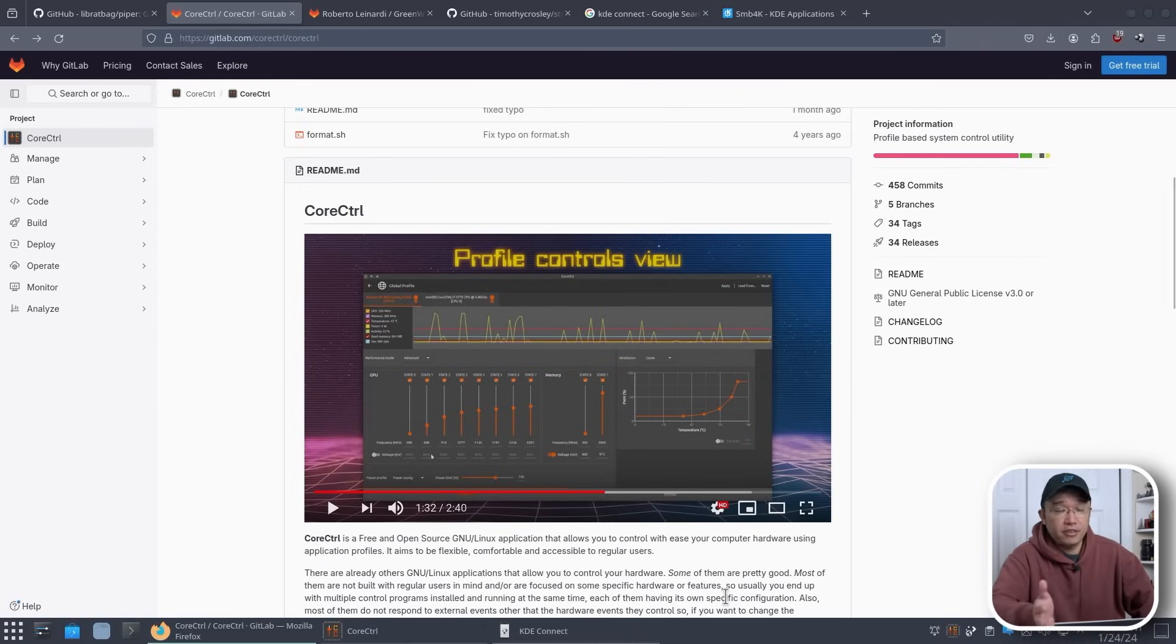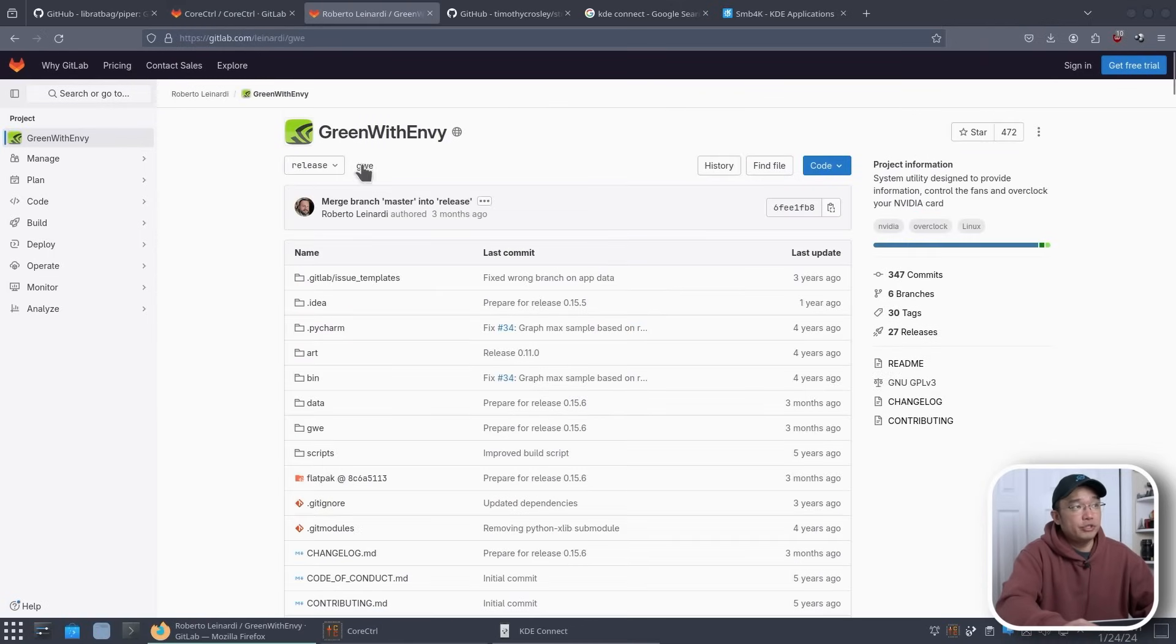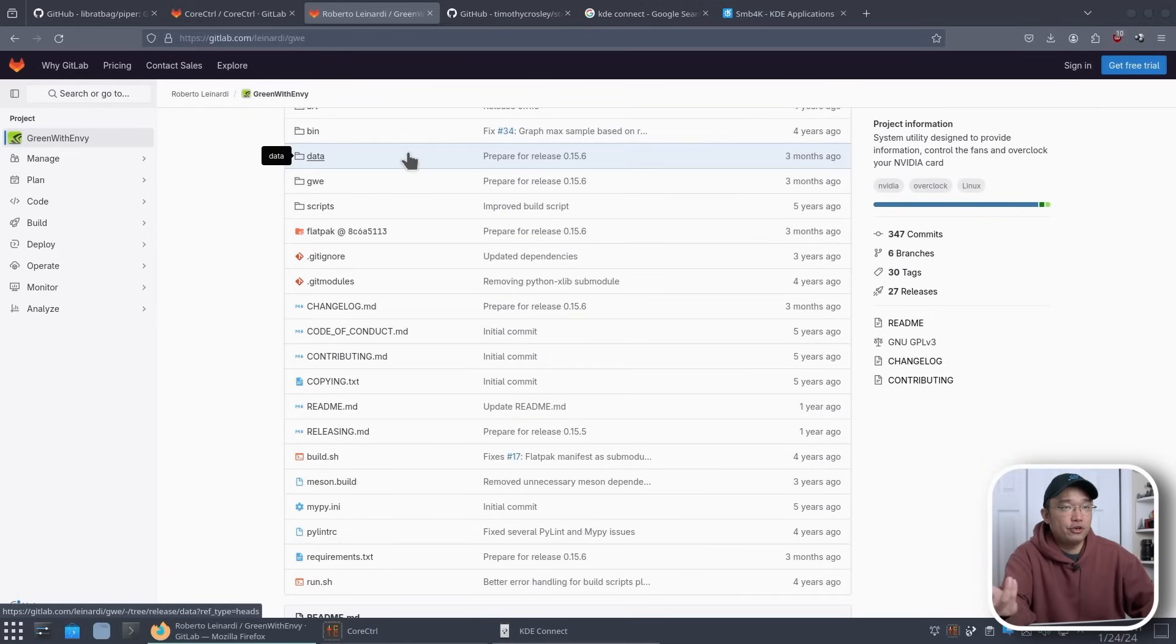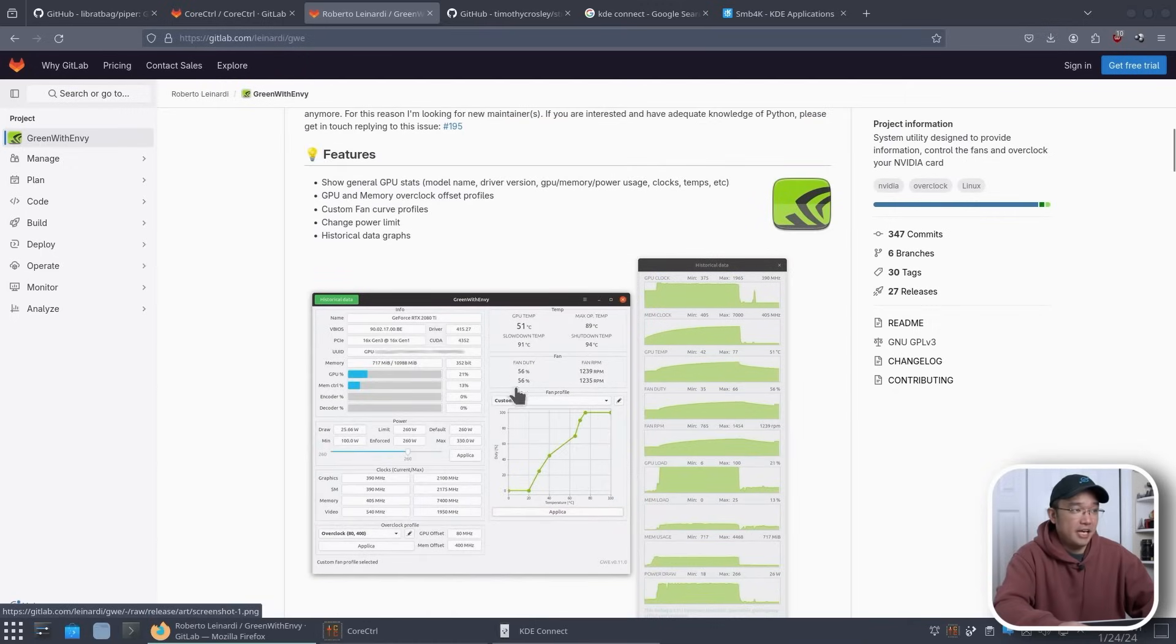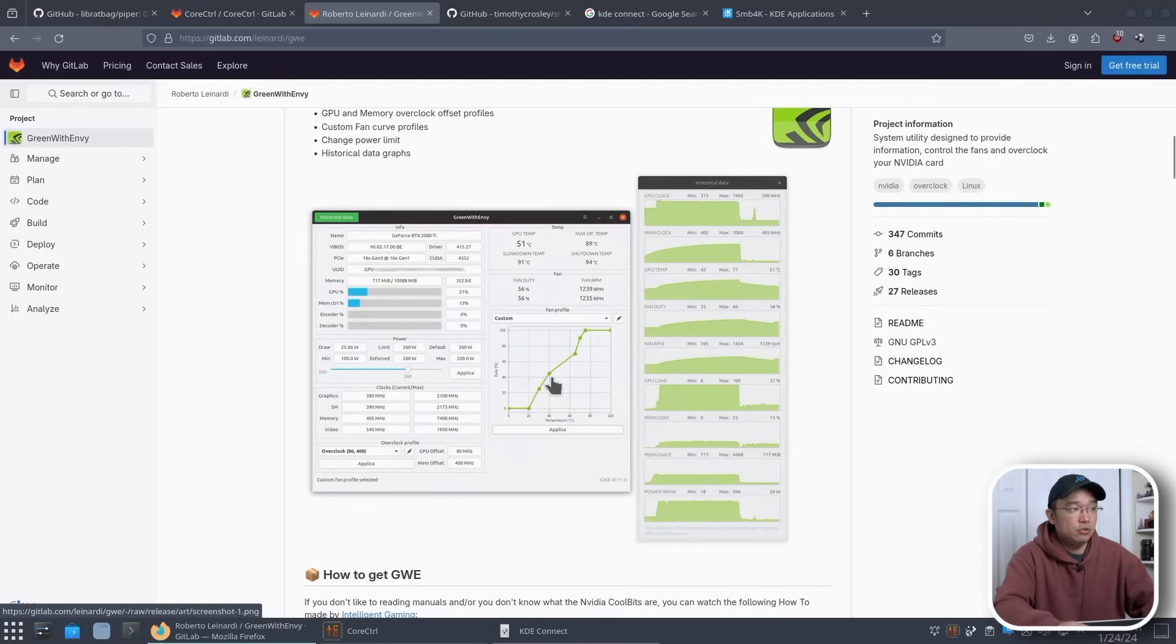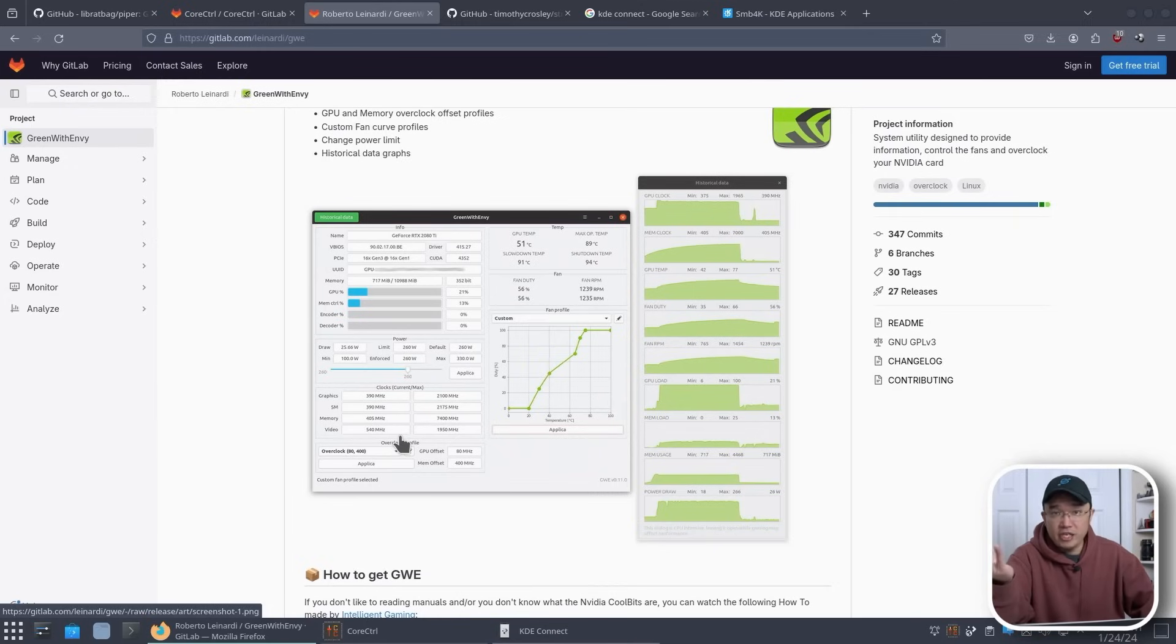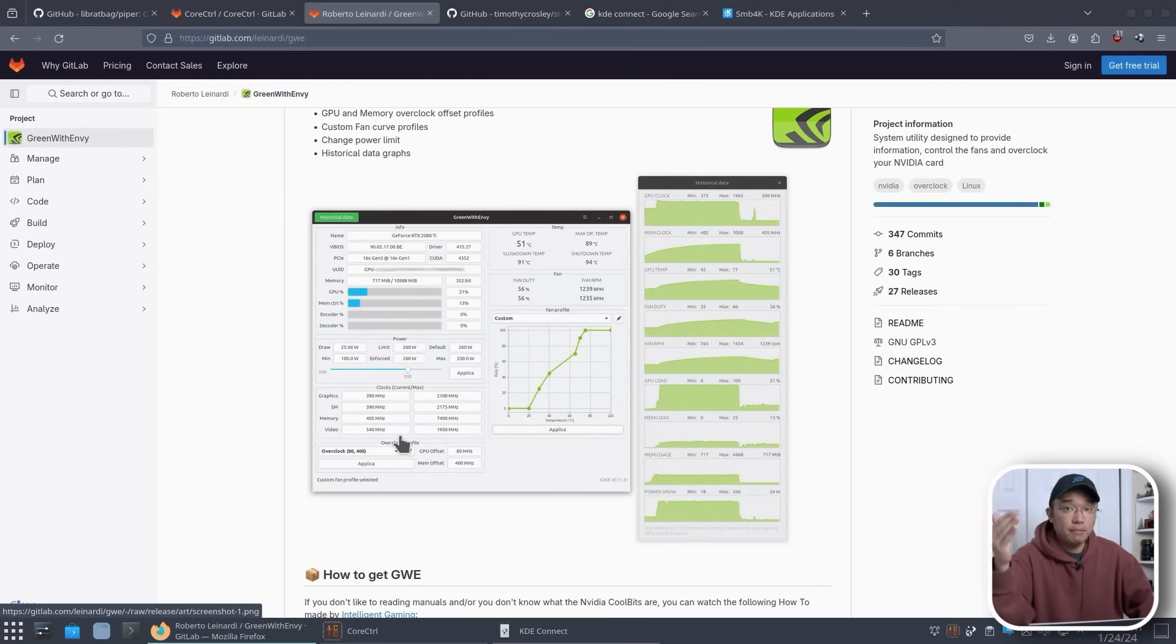Now being that my desktop has a 3080 and this one has a 1070, another thing I use is something called Green with Envy. Now it's just think of it as Afterburner for Linux and it looks exactly the same. You're allowed to control your fan speed, your voltage, your overclocking speed if you want to go higher or lower on the clock. Because it's a 3080 reference card that I got, I do undervolt it and overclock it just to get the same performance and uses a lot less power.